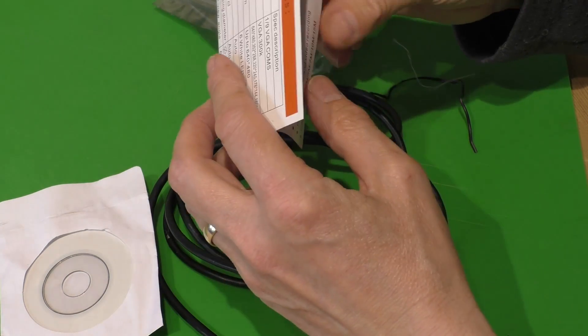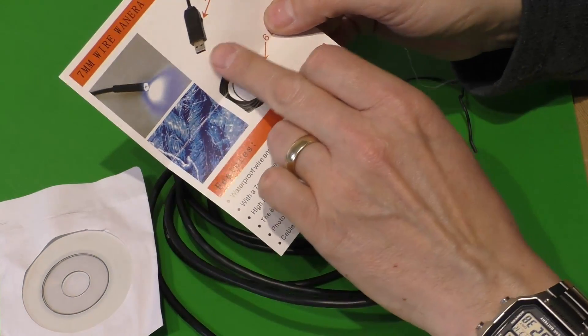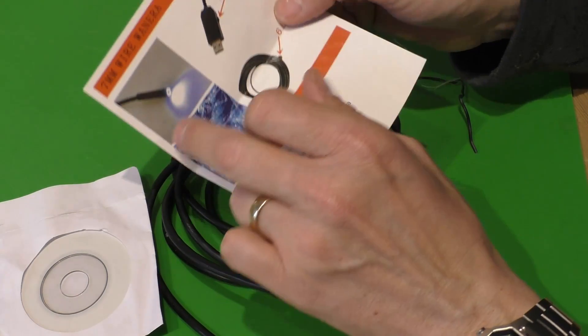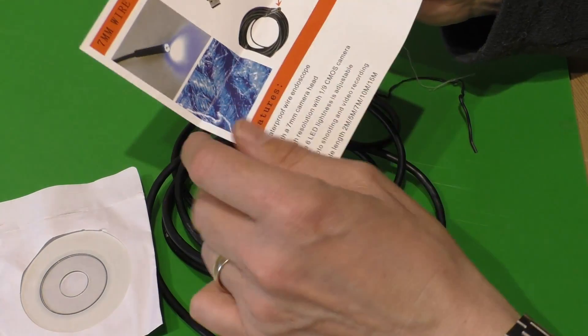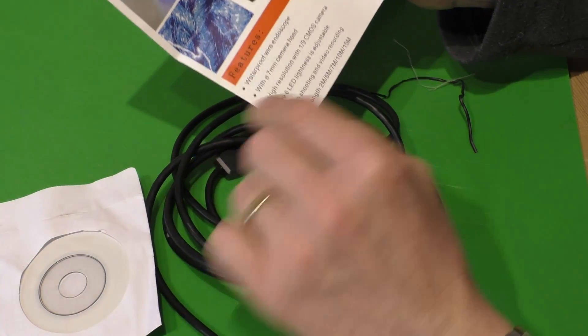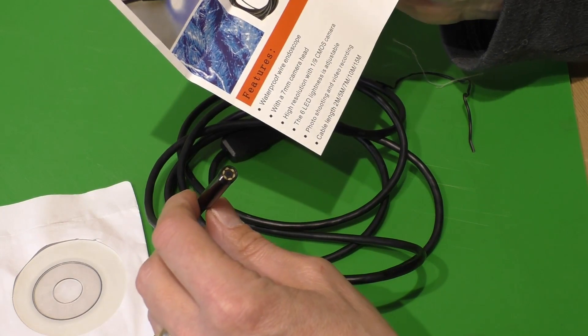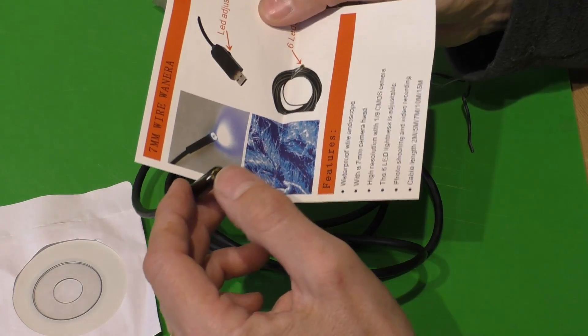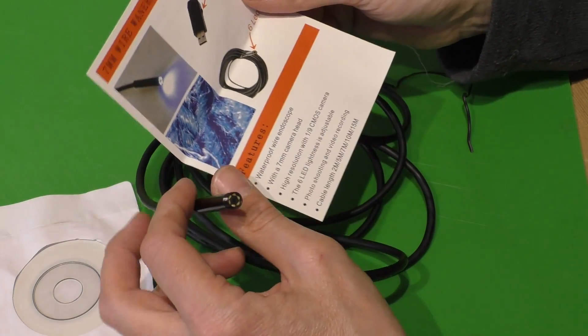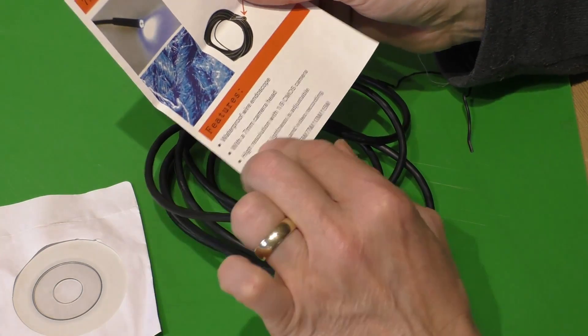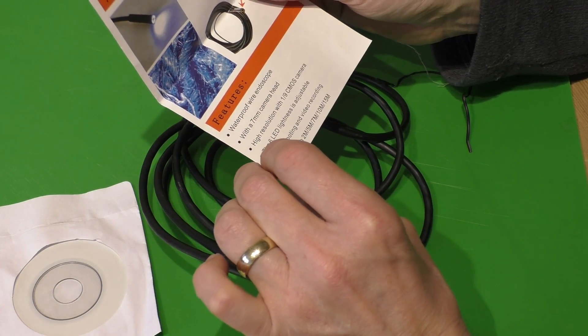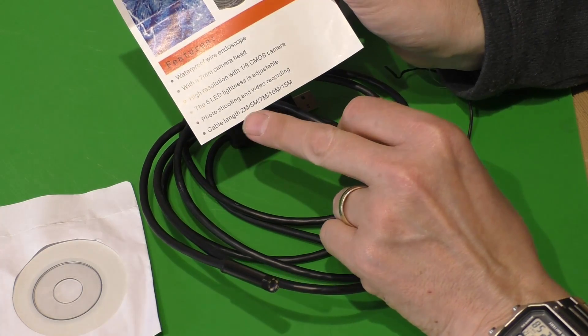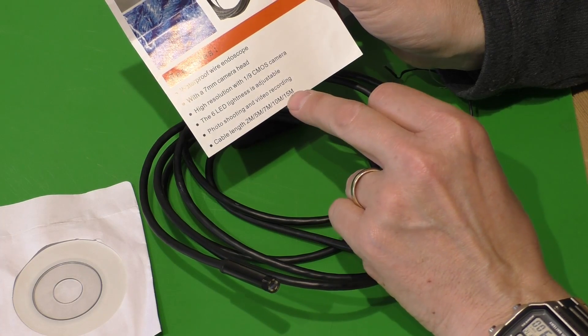Got an instruction sheet. You've got an adjustment there on the leads, on the USB kit. The endoscope itself has six LEDs. It's a seven millimeter camera head - you can get thinner ones, you can get them going down to about four millimeter but they're a little bit more expensive. High resolution CMOS camera - yeah, it's not high resolution at all.